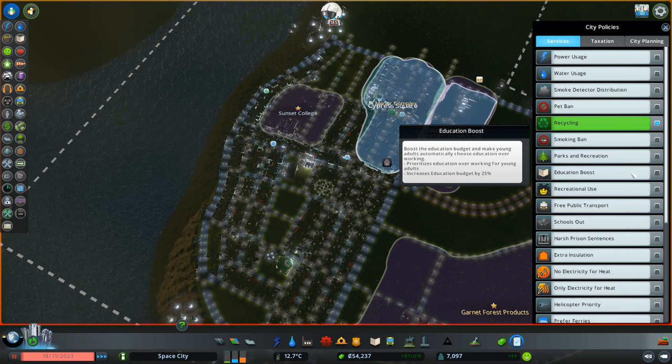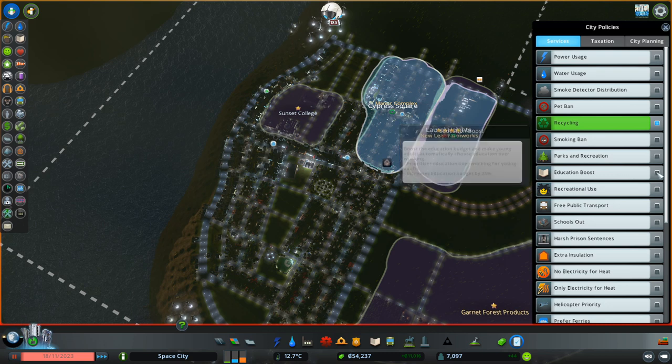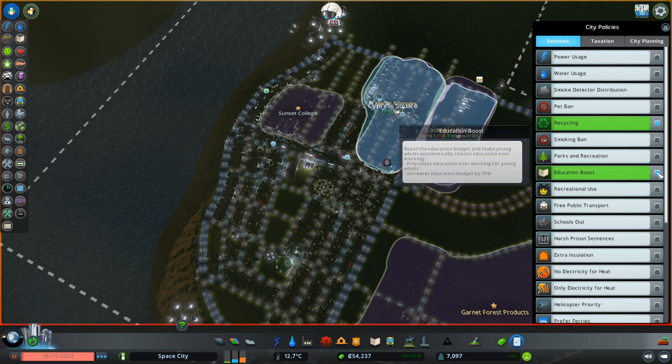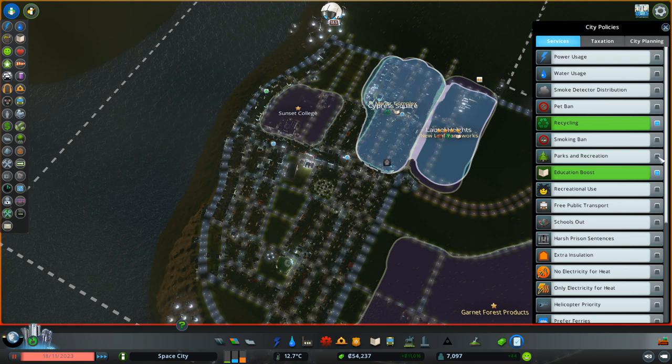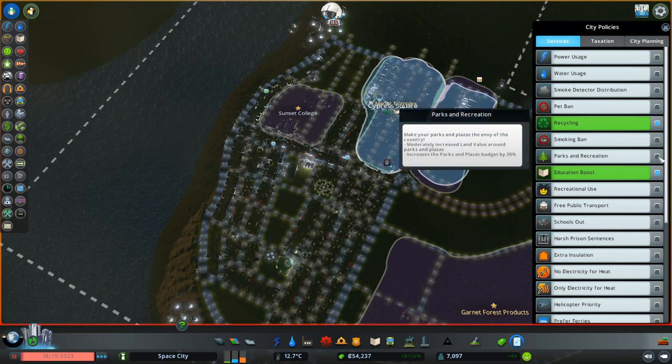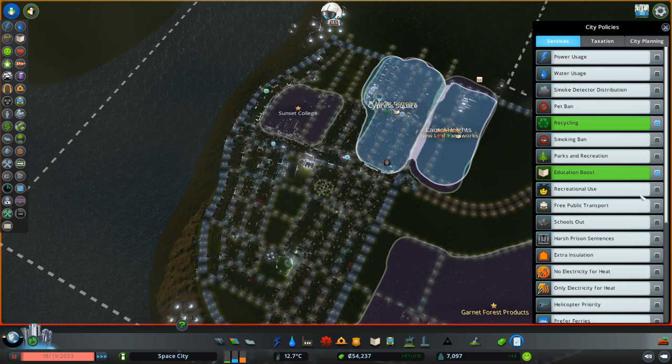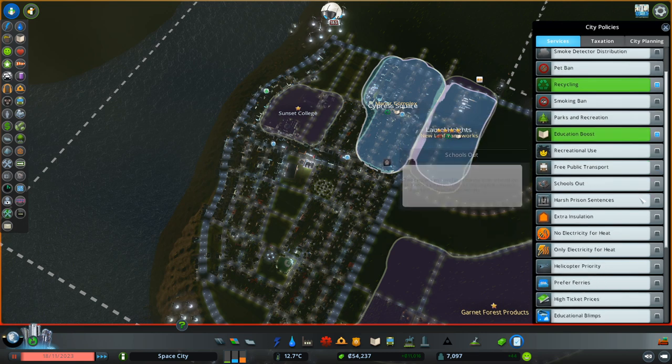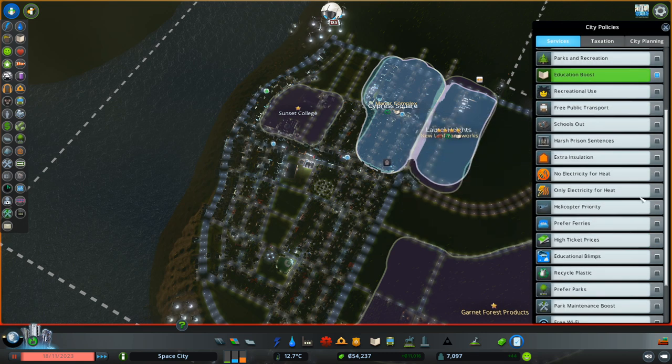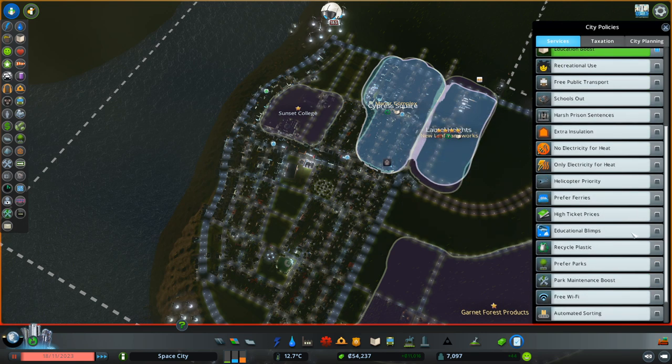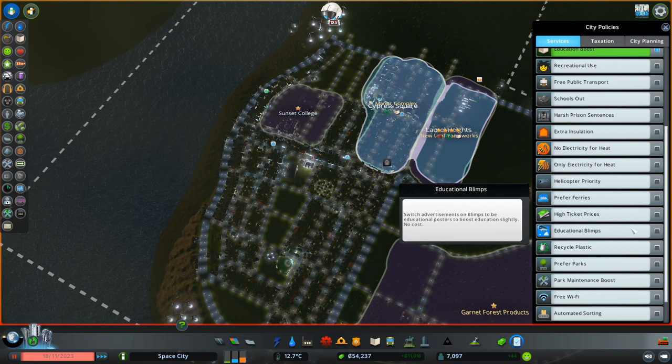I mean... Sure. I mean... Yeah, we're a space city of the future. We need education. Envy of the country. Increased land value around parks and plazas. I don't want to increase it too much. Let's wait on that. Educational blimps. That's propaganda.